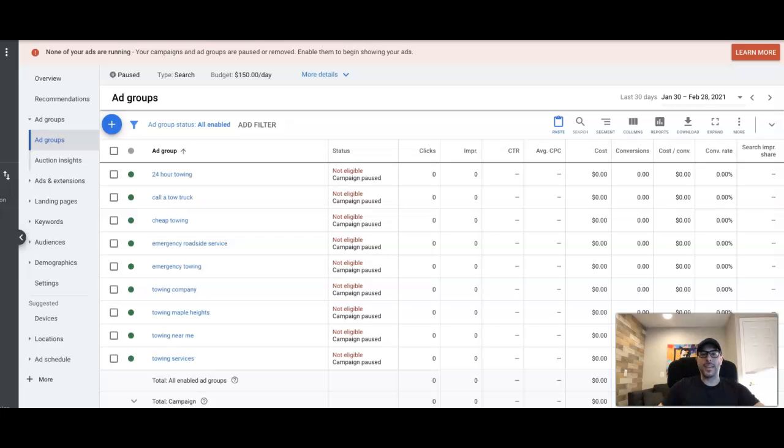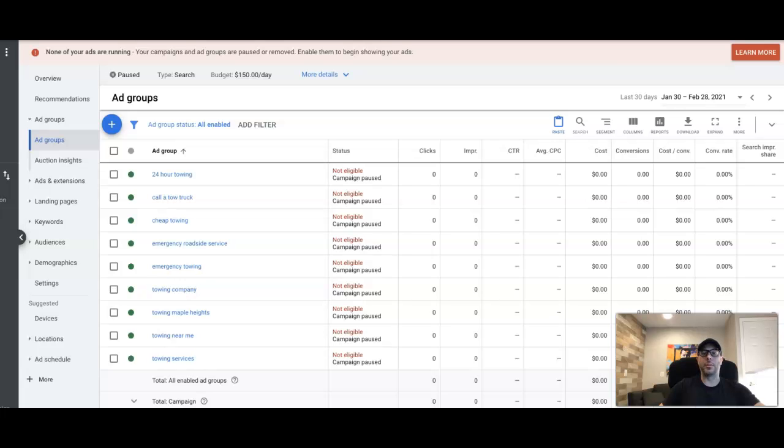What's up guys, Rob from Clicks Geek, and in today's video we're going to go through how to create and set up negative keyword lists and how to find negative keywords too. We're going to build a list for your Google Ads account and how to apply that list to any campaign you want.